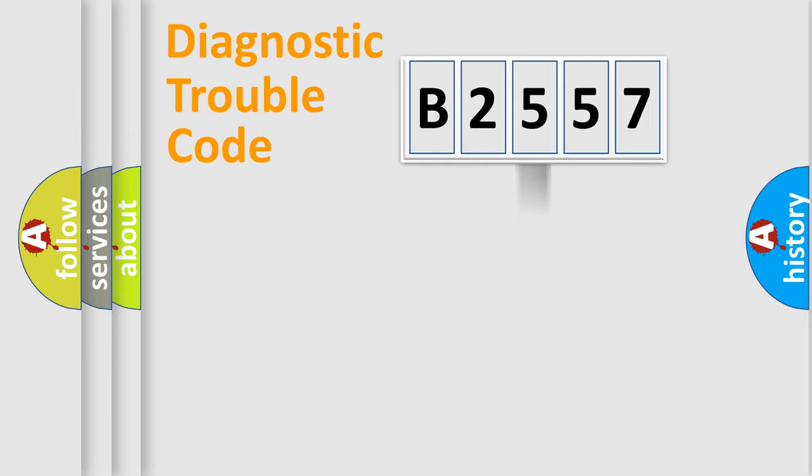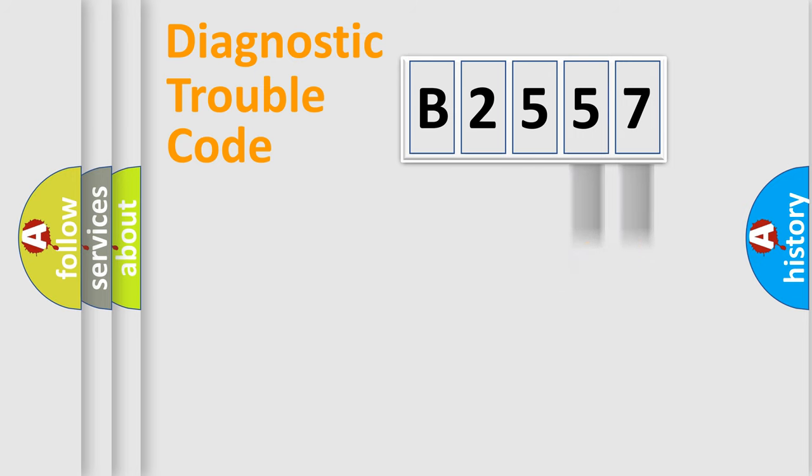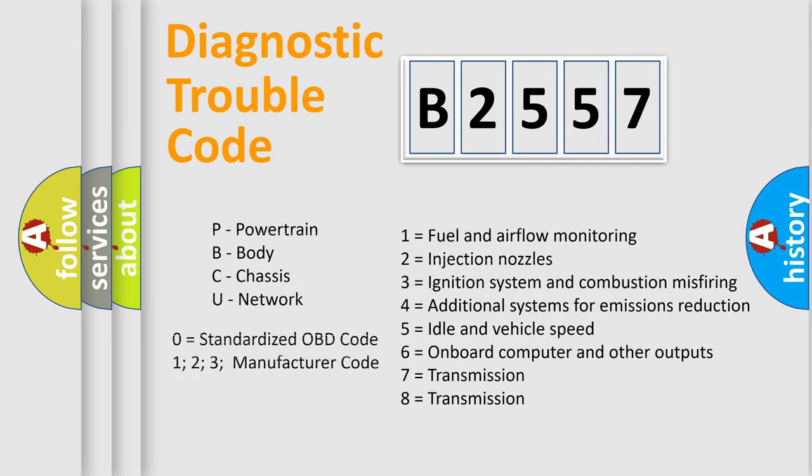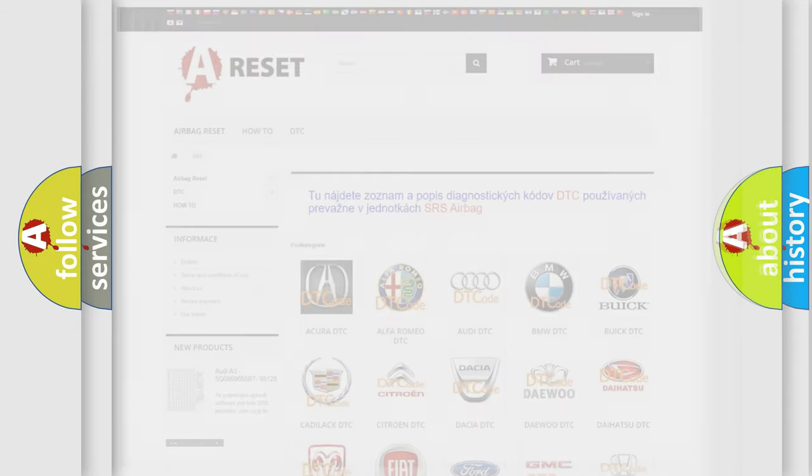The distribution shown is valid only for the standardized DTC code. Only the last two characters define the specific fault of the group. Let's not forget that such a division is valid only if the other character code is expressed by the number 0.